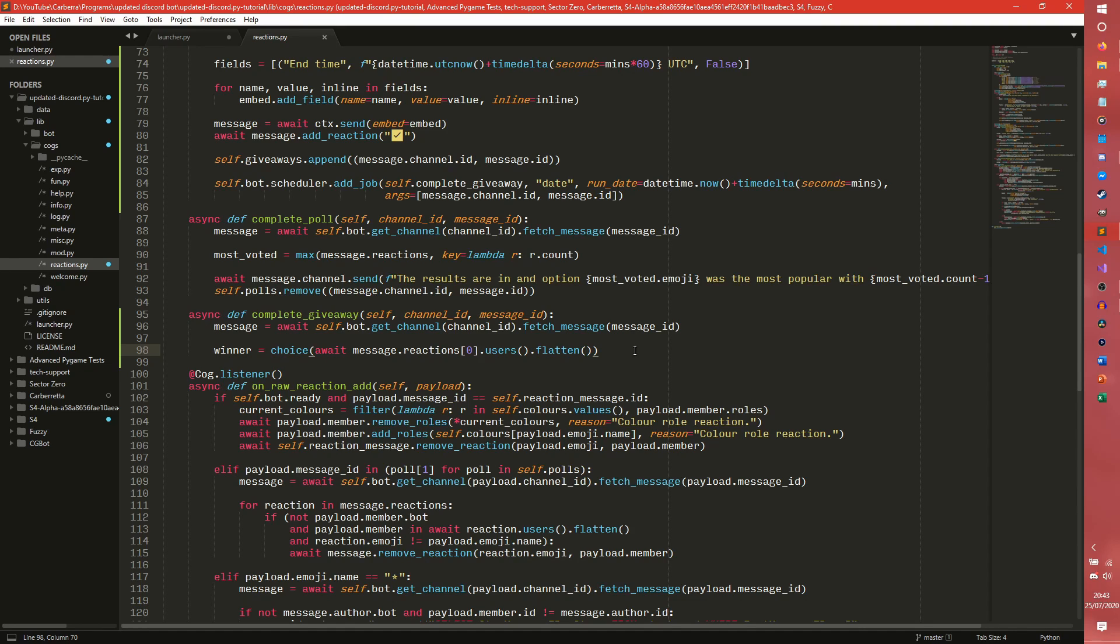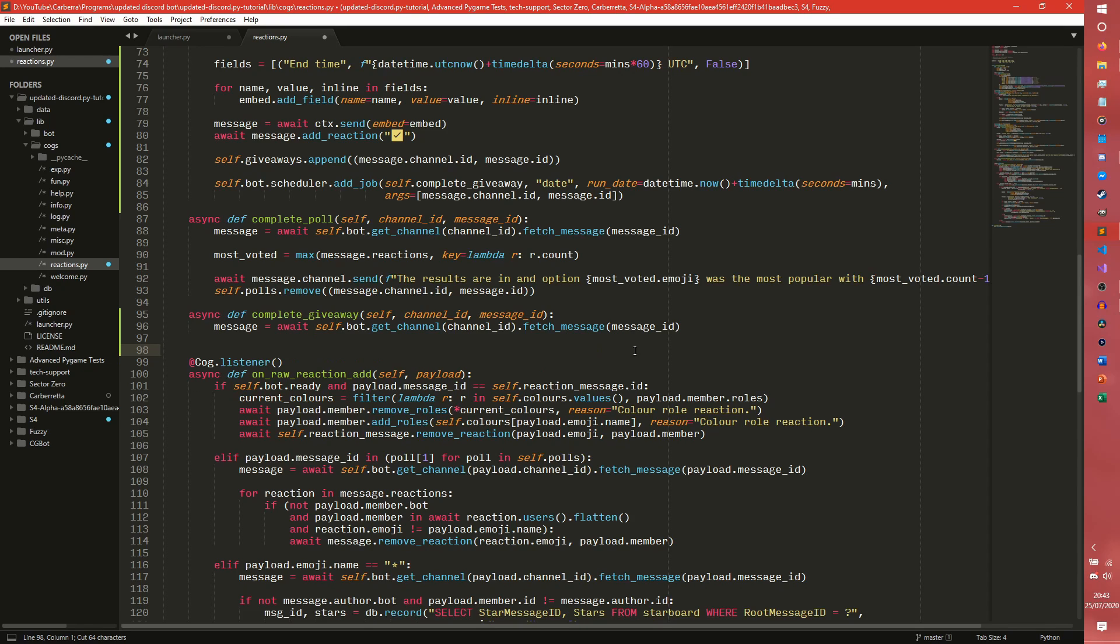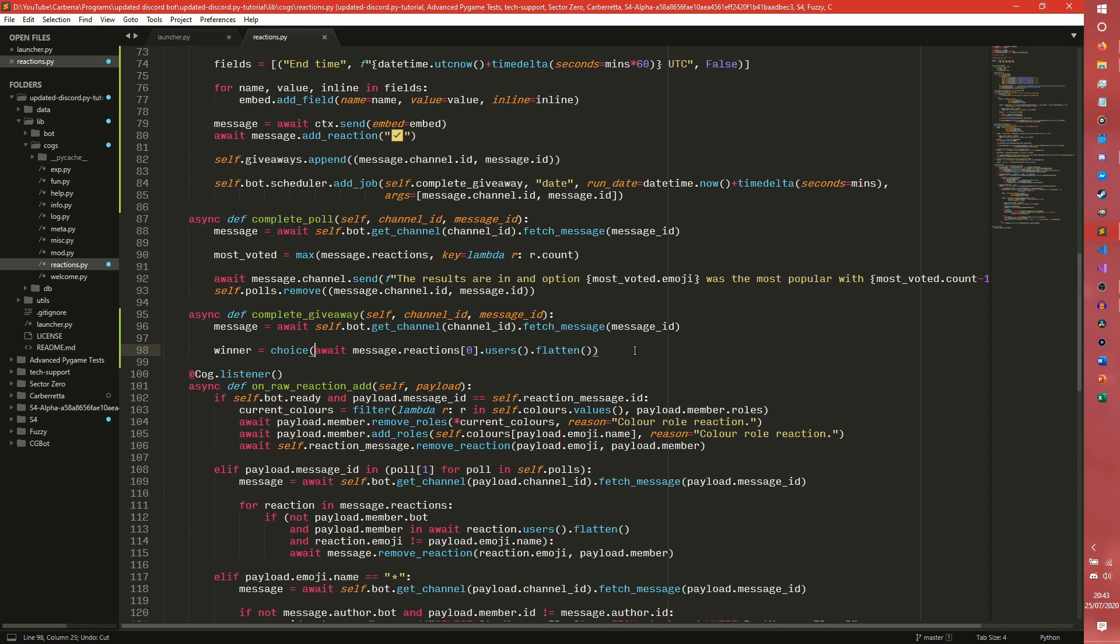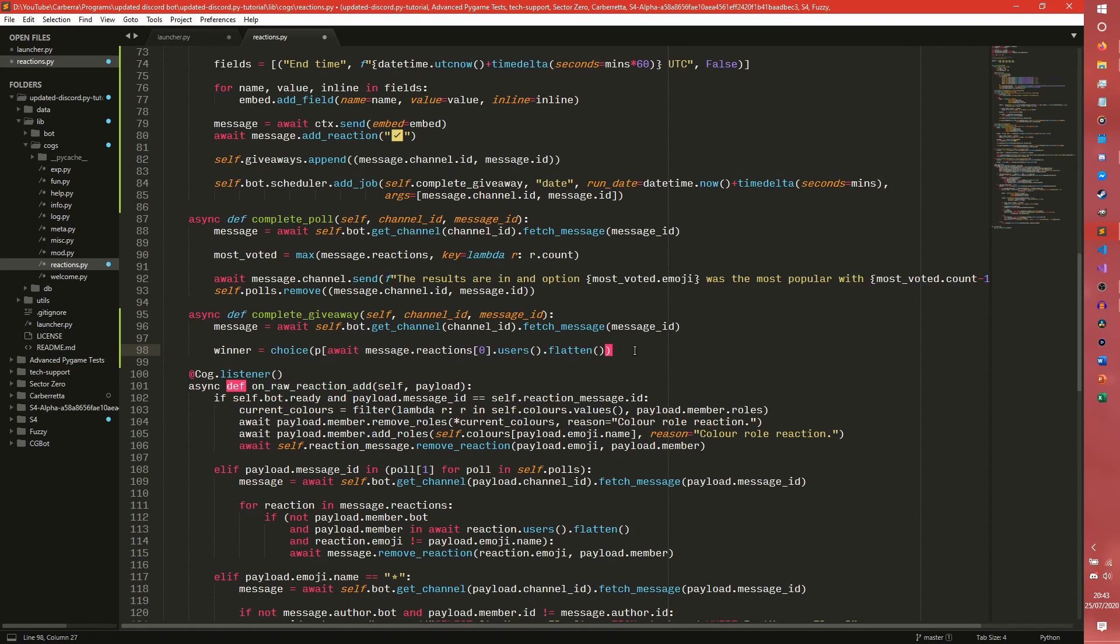Now of course we do need to make sure the bot doesn't pick itself. So what we actually probably want to do is we want to do a little bit of list comprehension. Not do control delete like I just did. Oops. Oh my goodness. Come on. There we go.